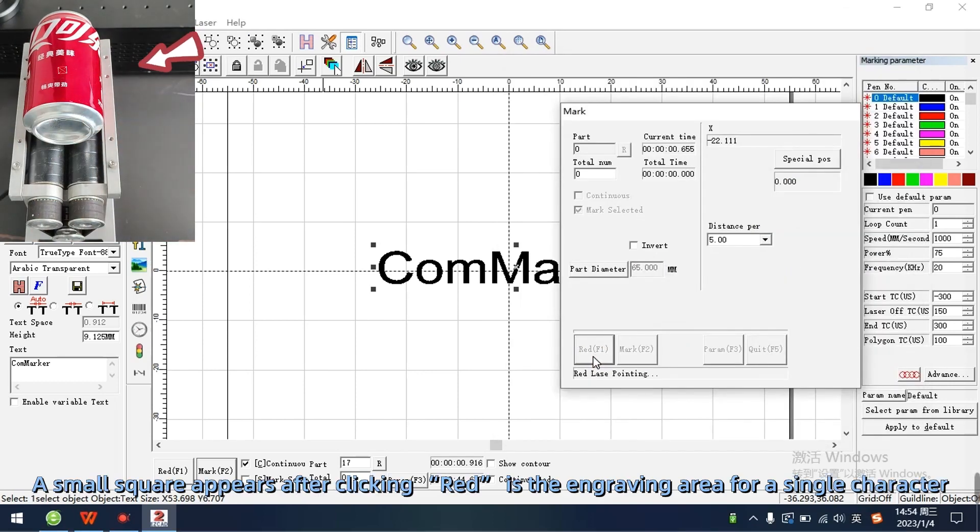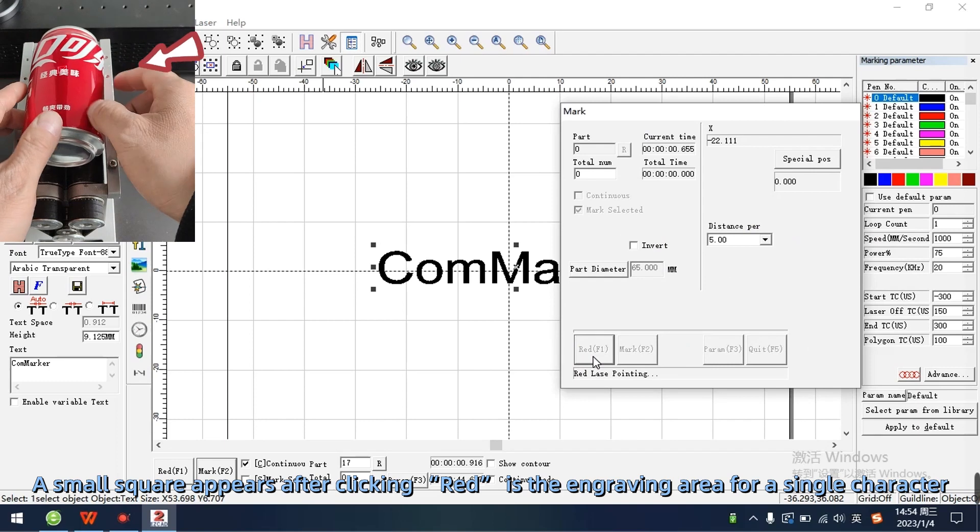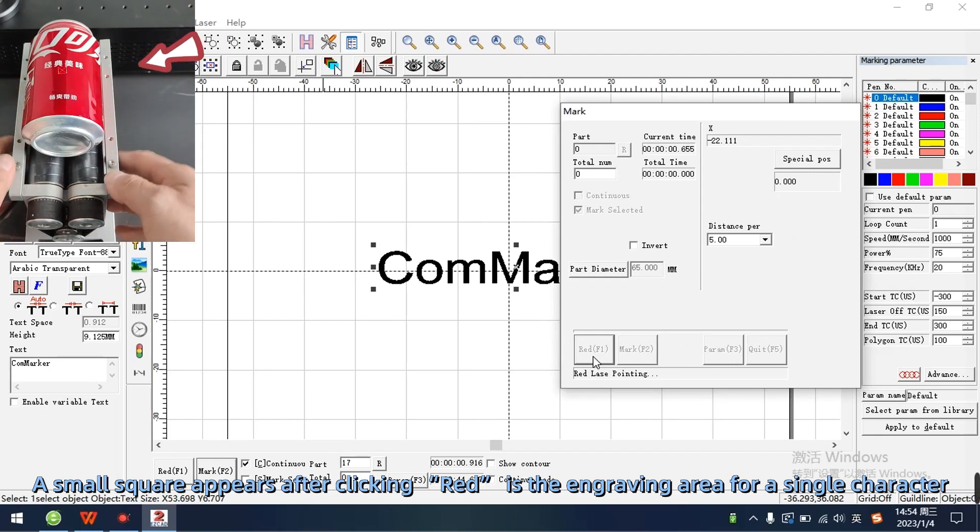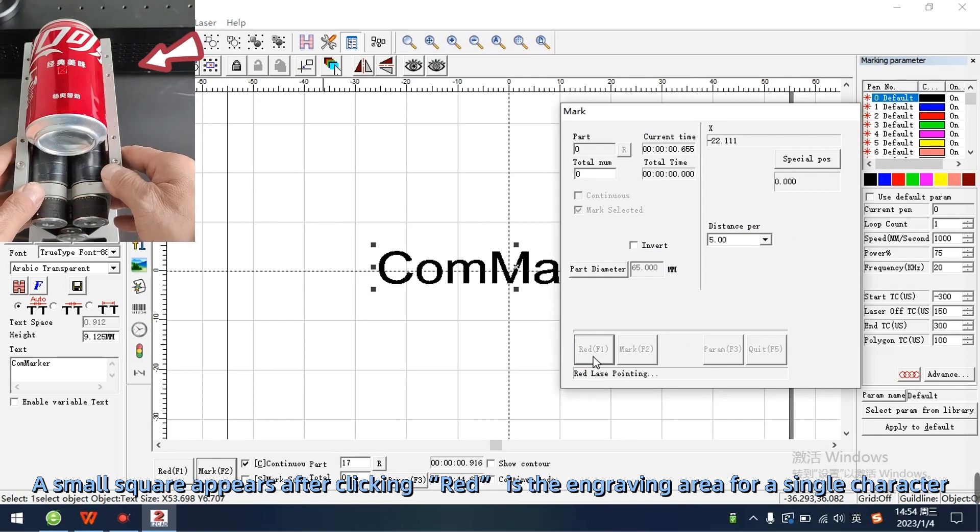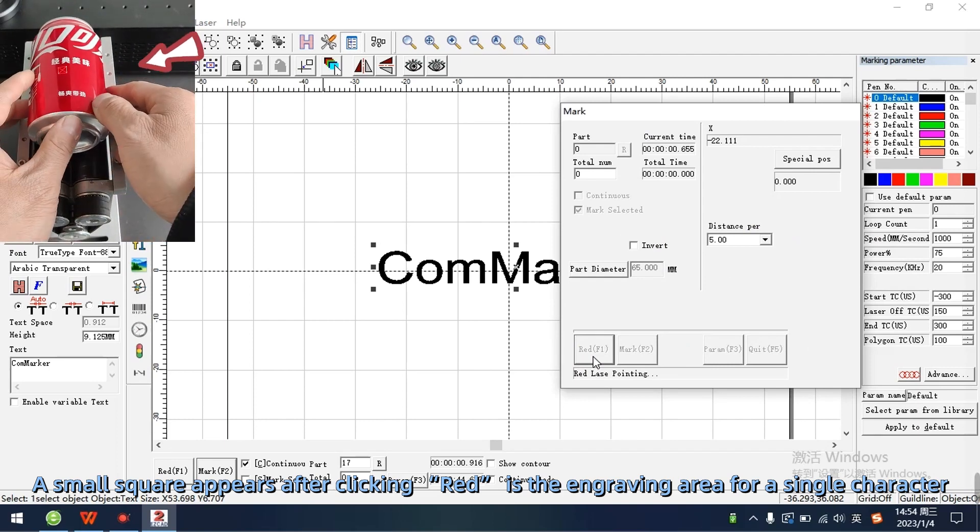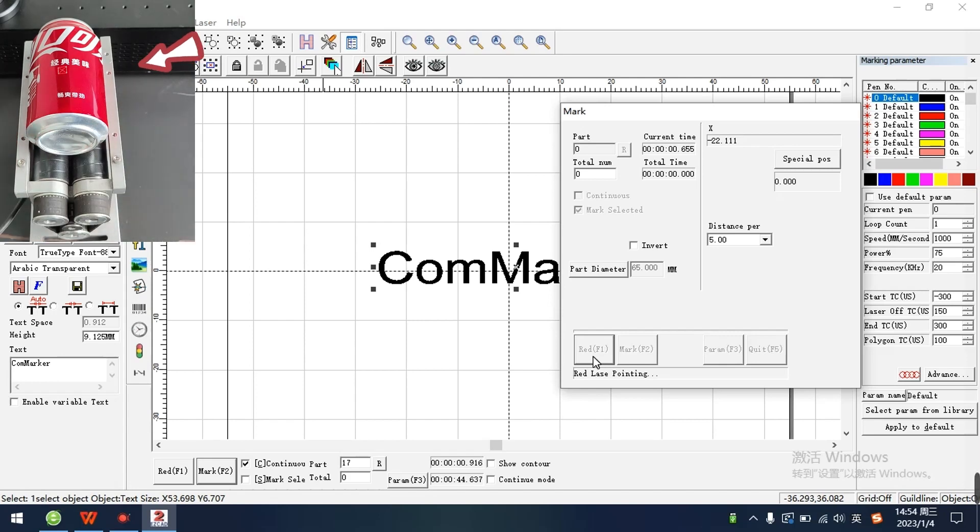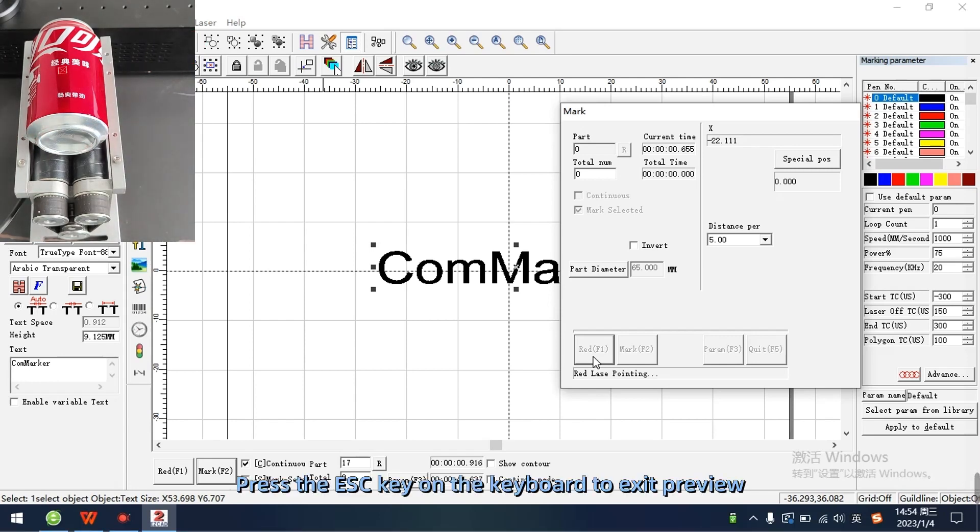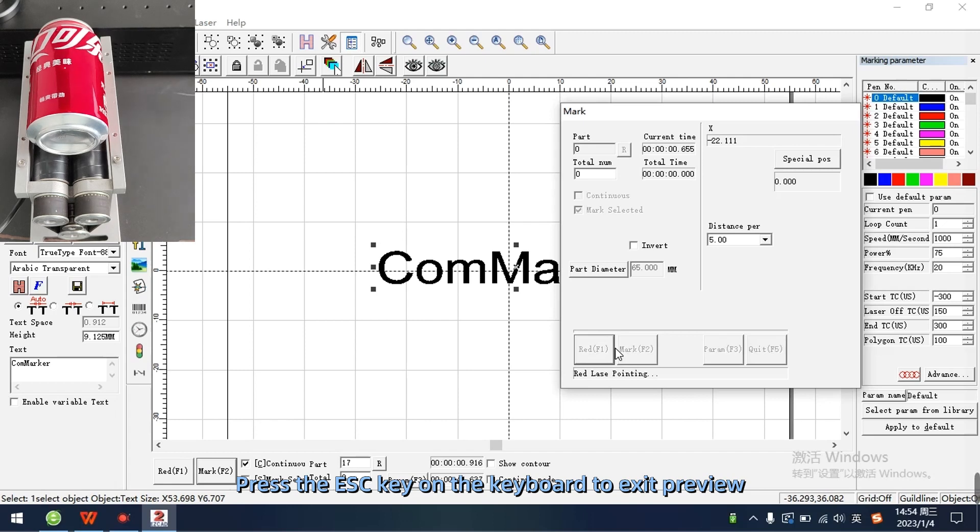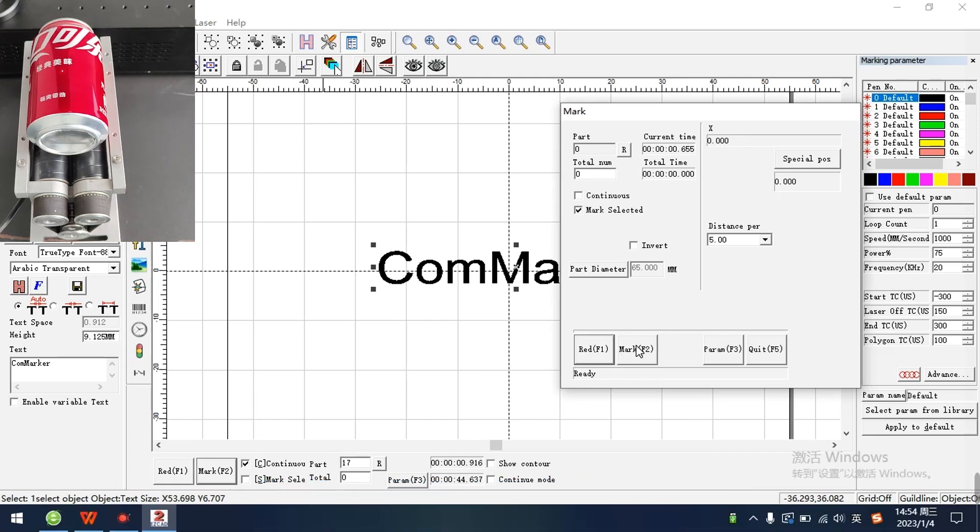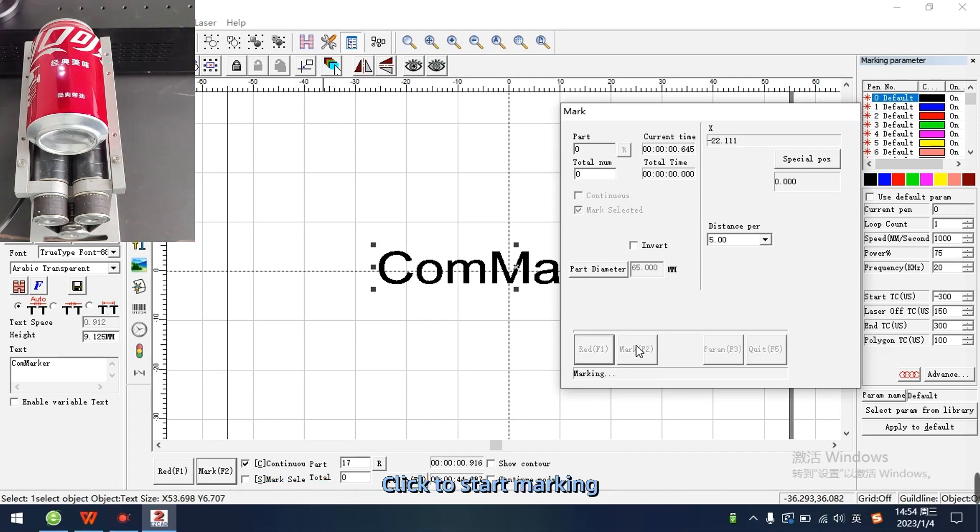A small square appears after clicking. Red is the engraving area for a single character. Press the ESC key on the keyboard to exit preview. Click to start marking.